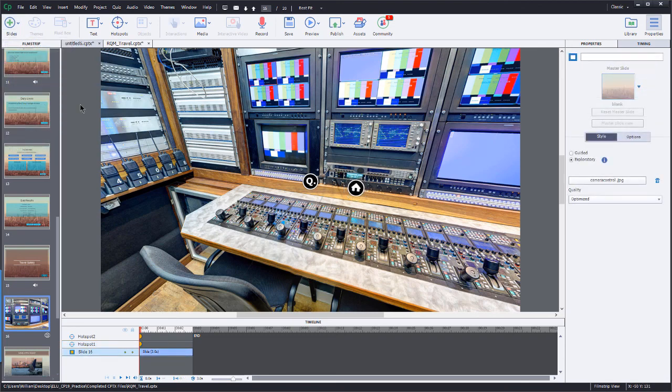Well, there you have it, folks, working with VR inside of the new Captivate 2019. As I said, this is not an extensive review of the process. You can certainly go over to Adobe's website and take a look at some of the introductory videos that they have about creating your VR projects. But I really wanted to point out some of the things that they just don't cover over there, and just give you a little heads up on what you can and cannot do with these wonderful new slide types and project types.